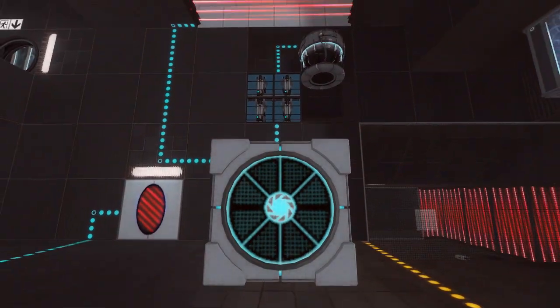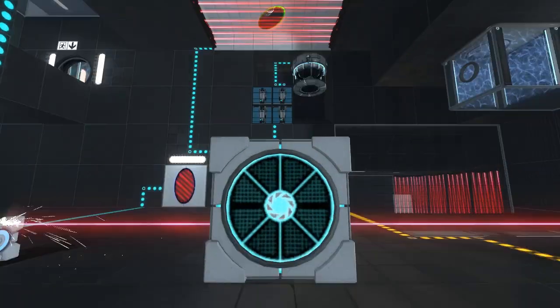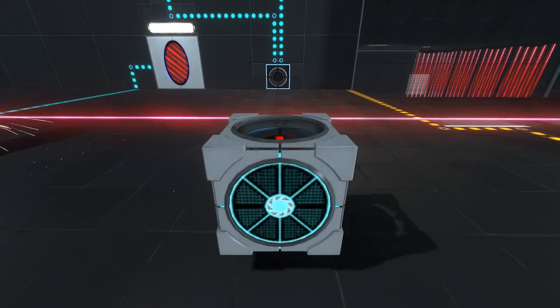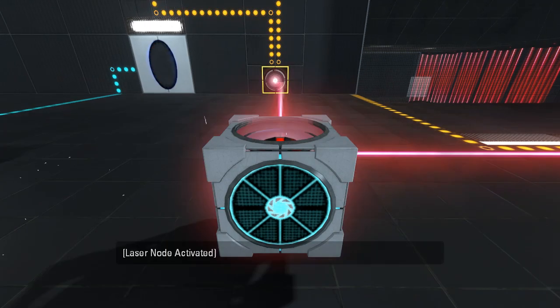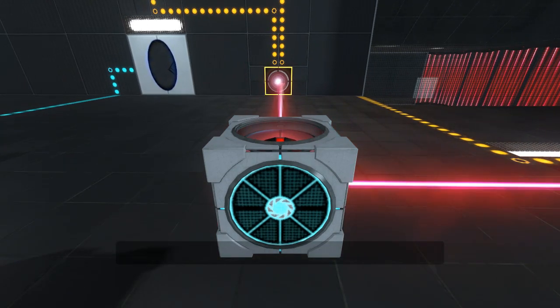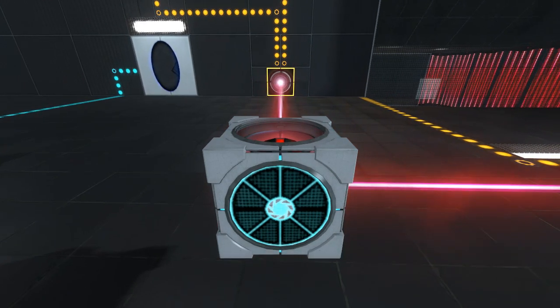Oops. Misjudged the jump. What do you know, it does work as a laser cube.